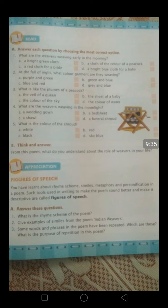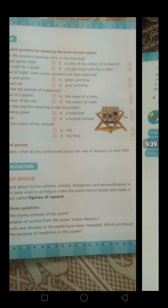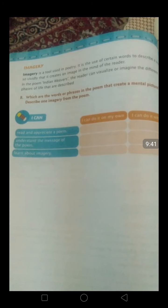Now there are some MCQs and a few questions for you to try. Do these questions and MCQs. Thanks for listening and have a nice day.